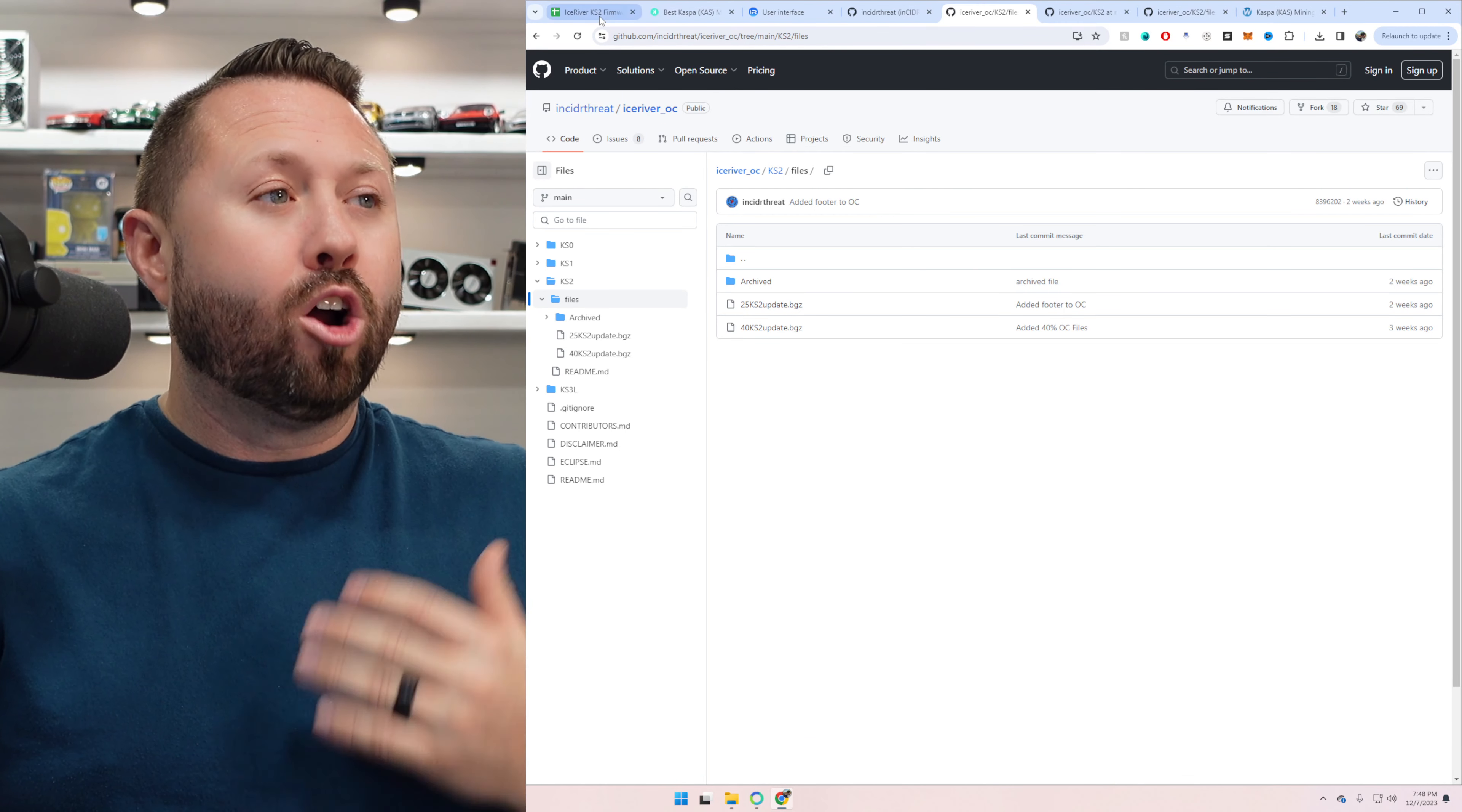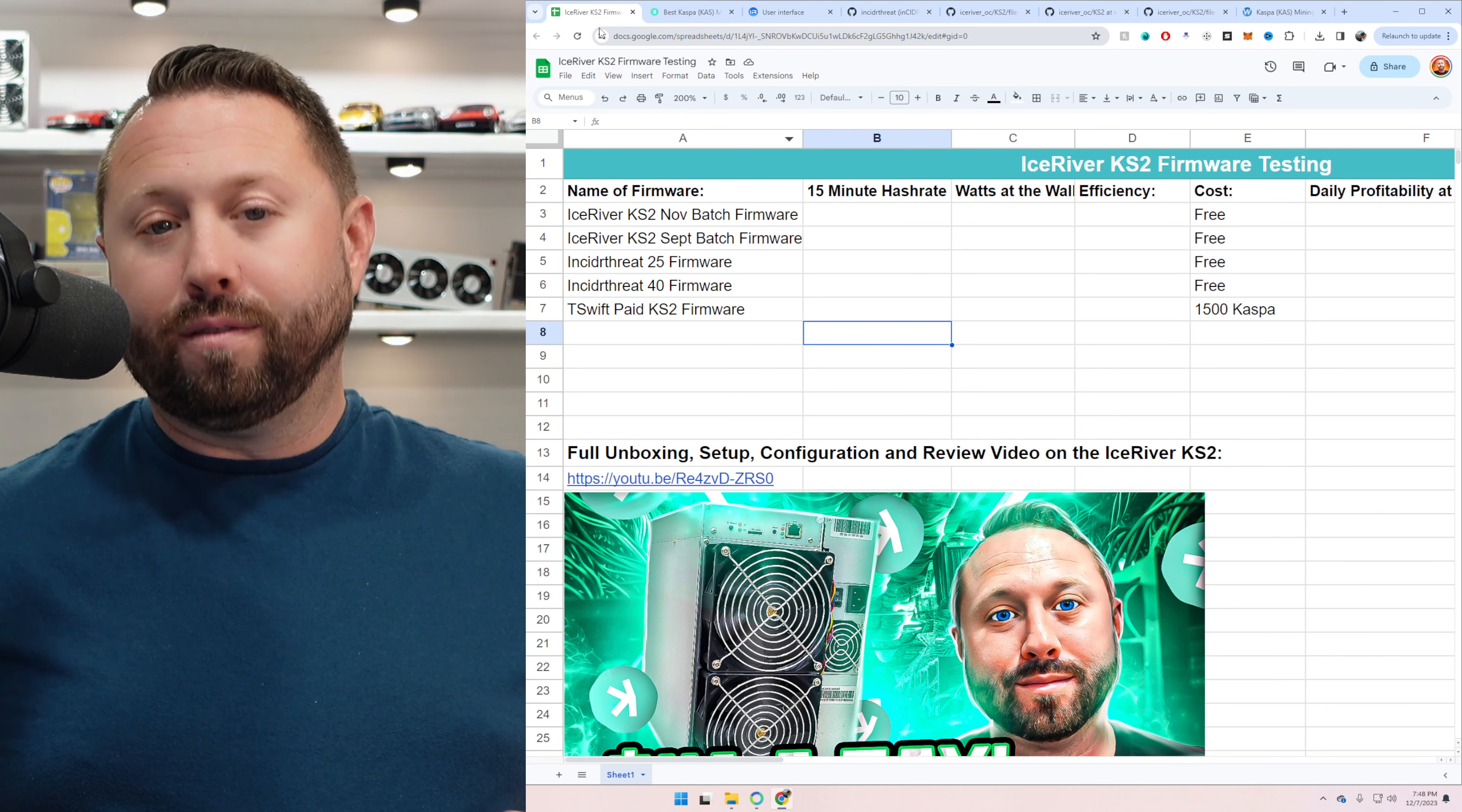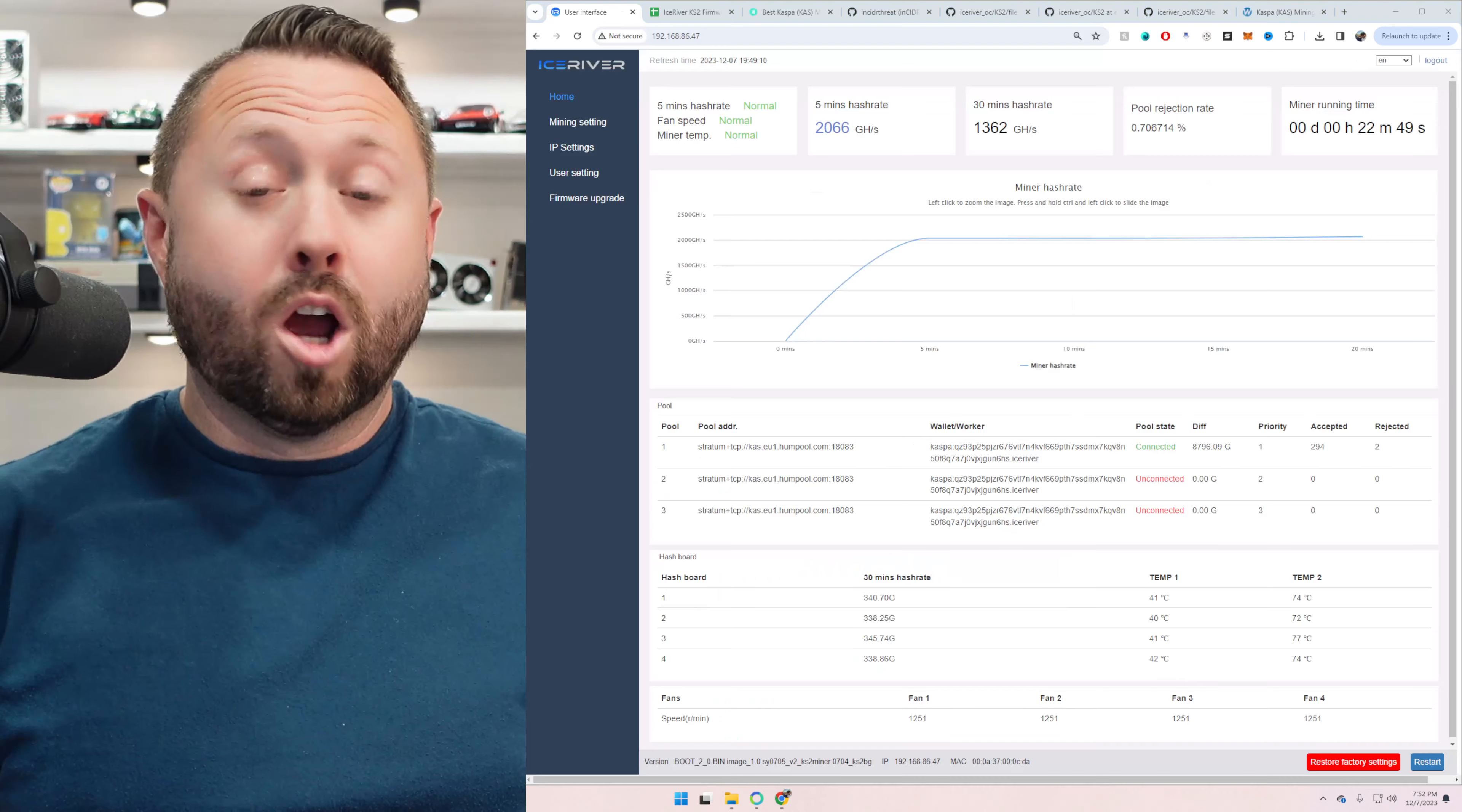So if I click here on the KS2, they talk about it on here. It gauges about 2,300 to 2,600 when it comes down to the firmware, which is badass, especially when you're looking at a traditionally about two terabytes with the KS2. So we're going to test this today. There's actually two different versions out there, a 25 and a 40. So we're going to test both of these today. Finally, our last firmware that we'll be testing is the one from T-Swift. And that is for the KS2. And that's actually paid. All the other ones are entirely free. The paid version is 1,500 CASPA.